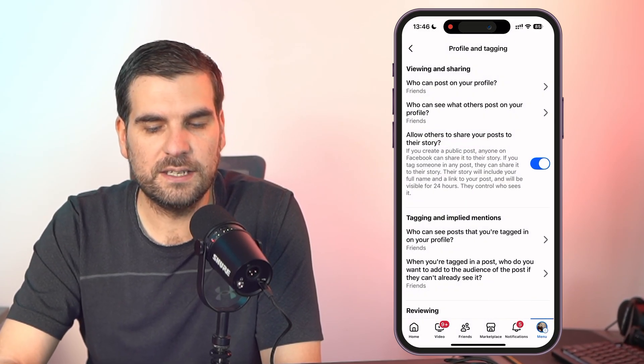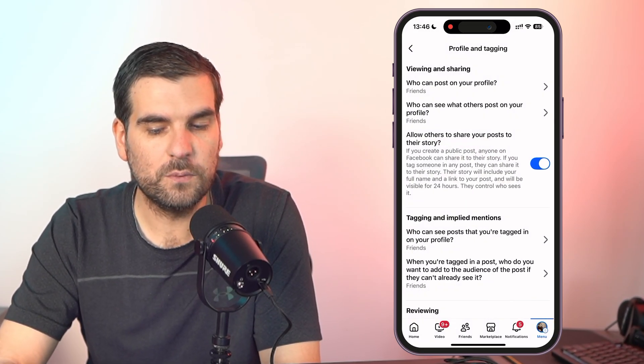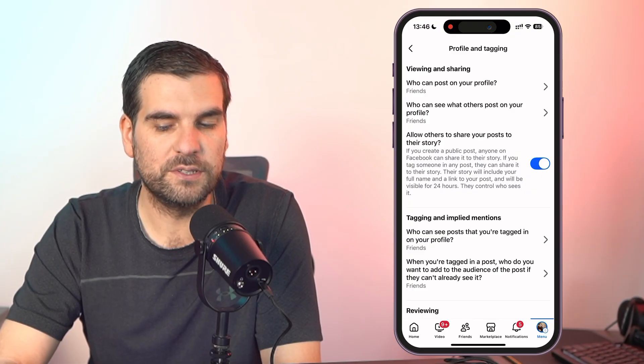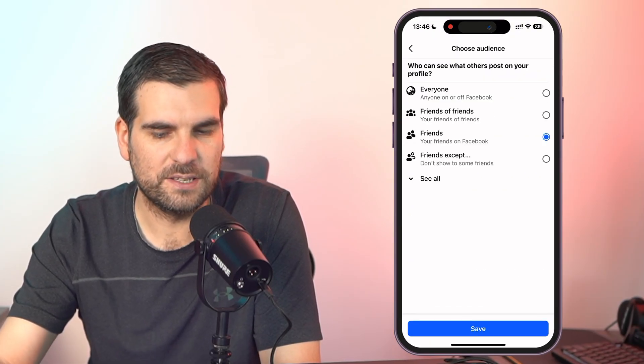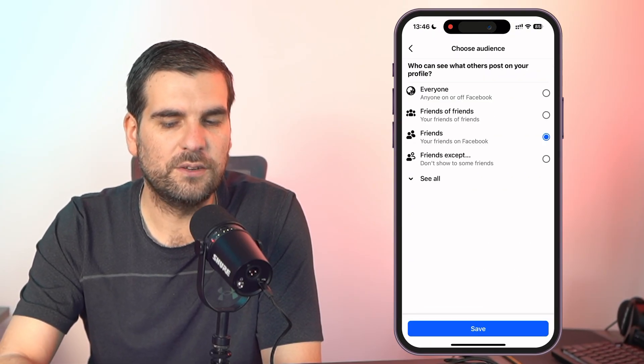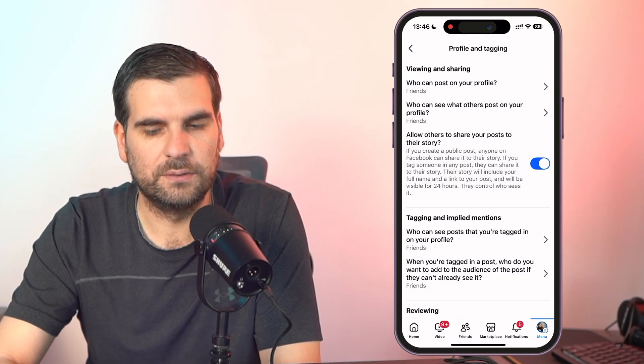Underneath that you can have who can see what other people are posting on your profile, and you can change and customize that just like you can on the desktop. It is as easy as that to essentially stop people from posting to your Facebook profile. If you found this useful, hit that like button, subscribe for more hints and tips, and I'll catch you in the next one.